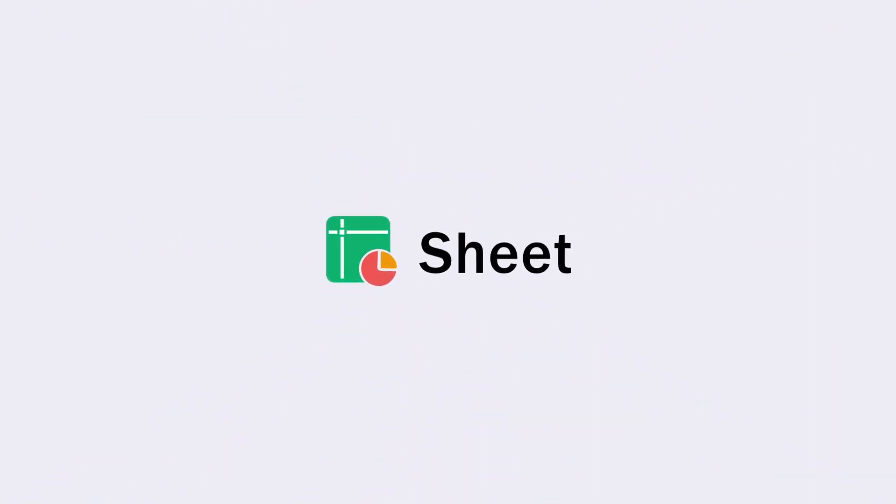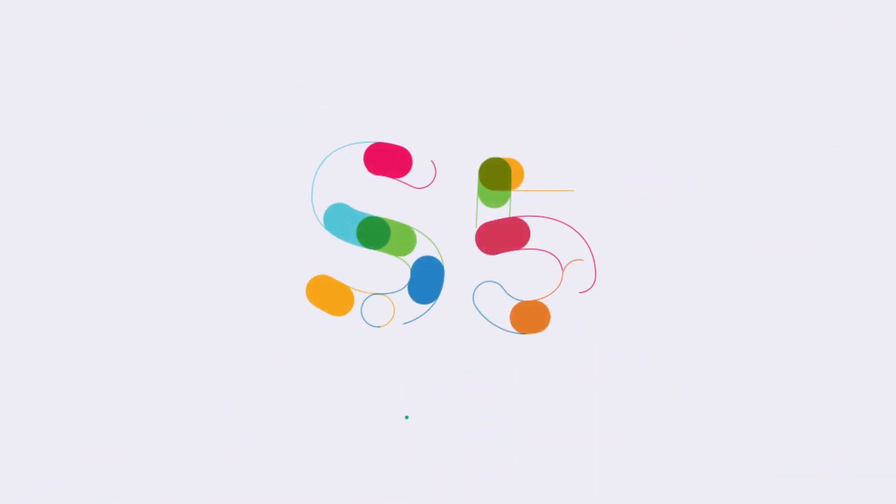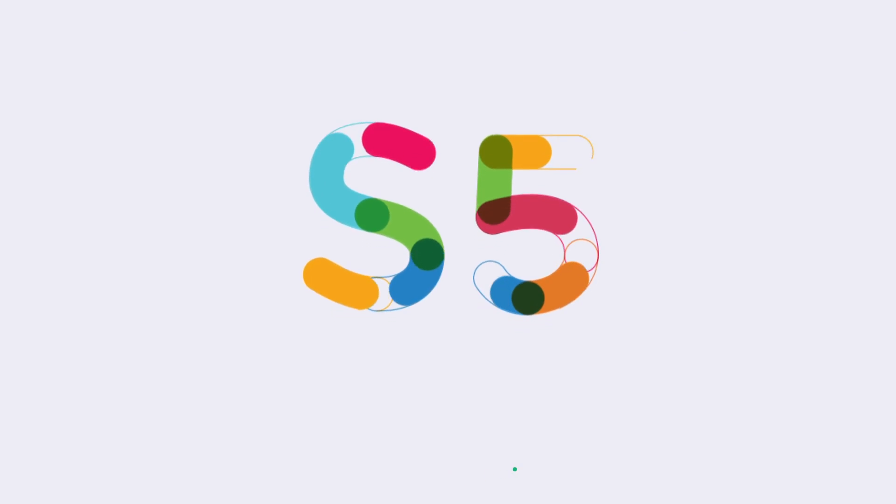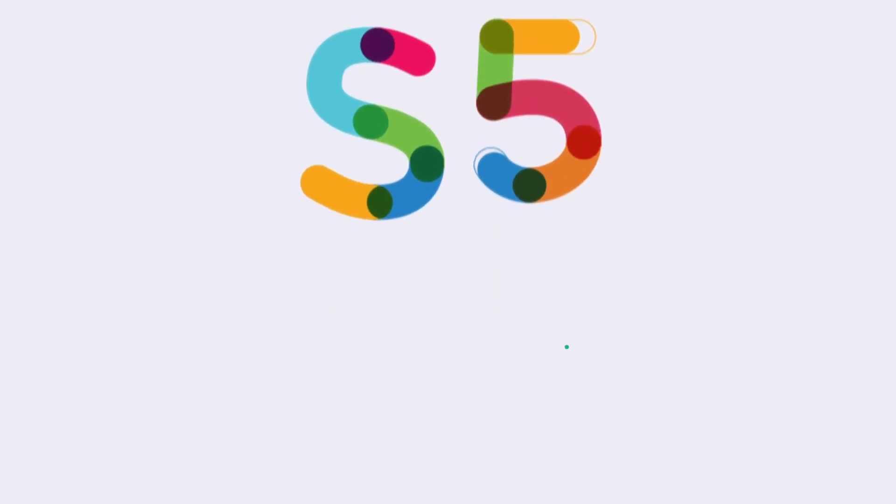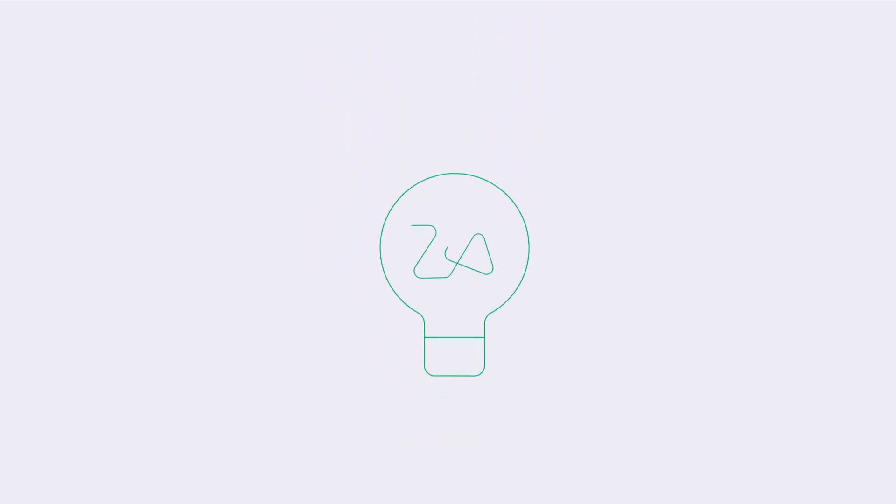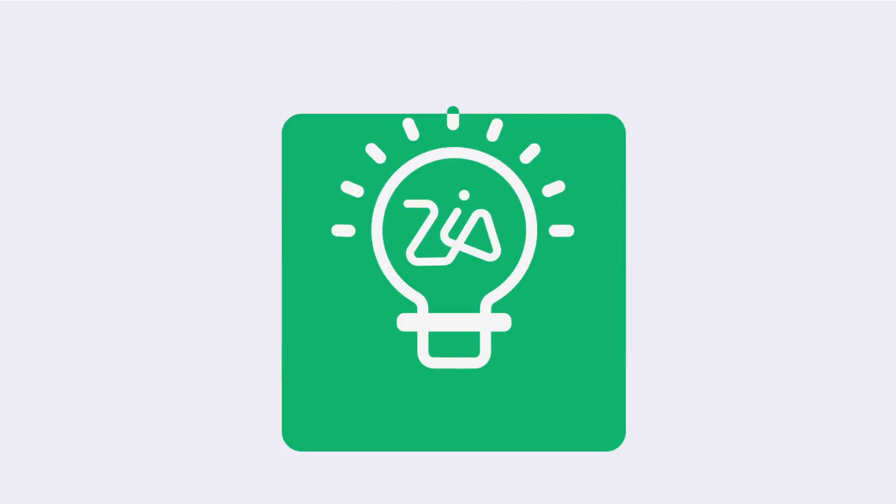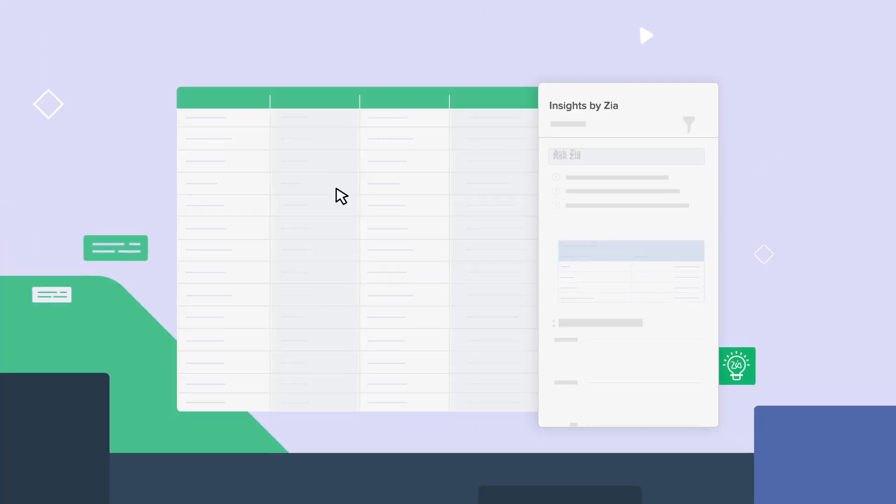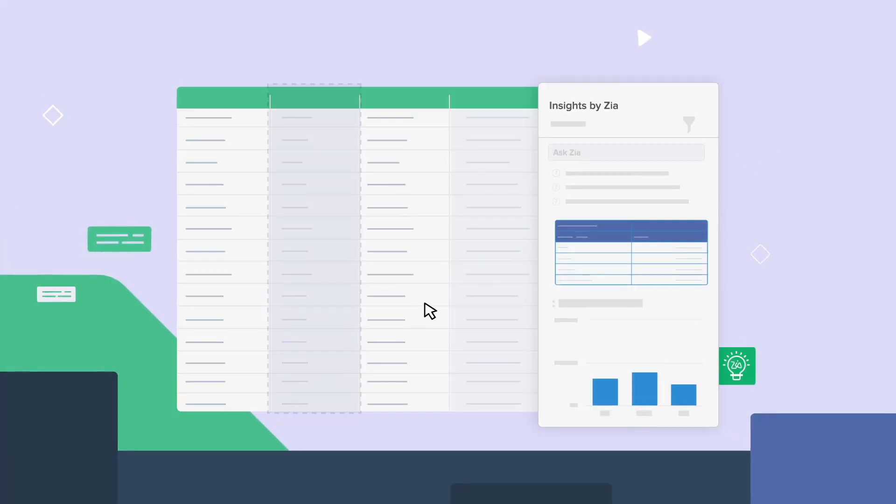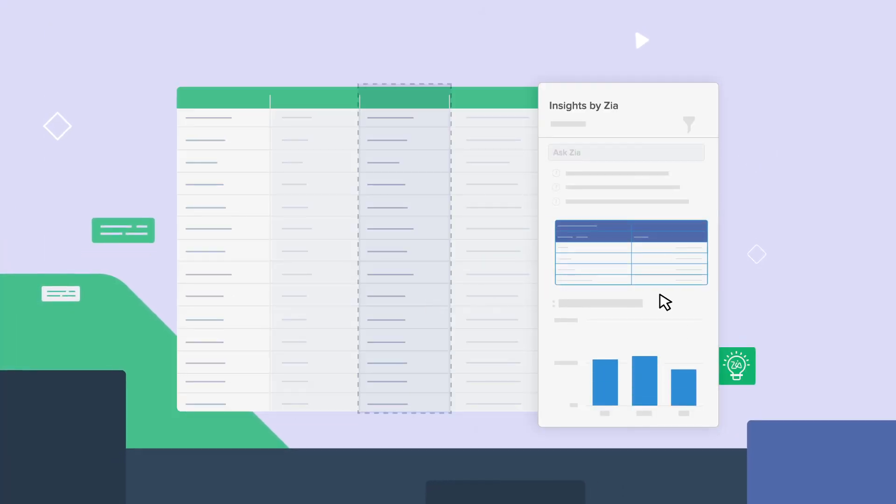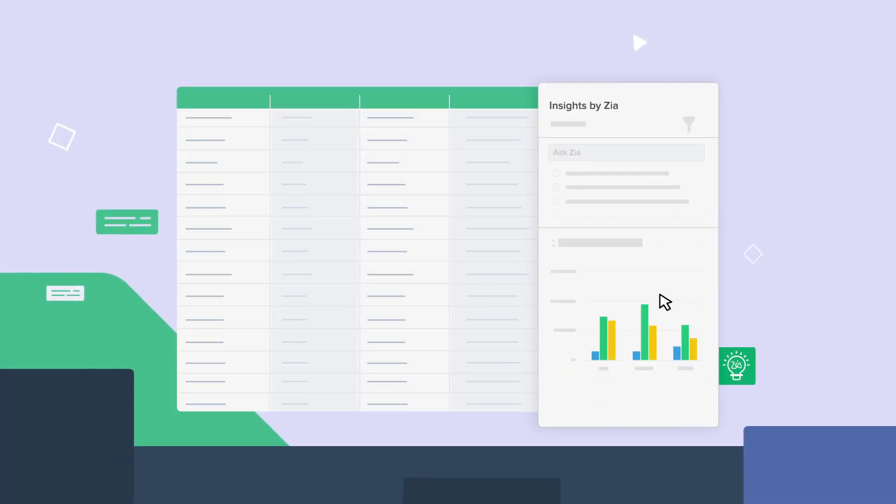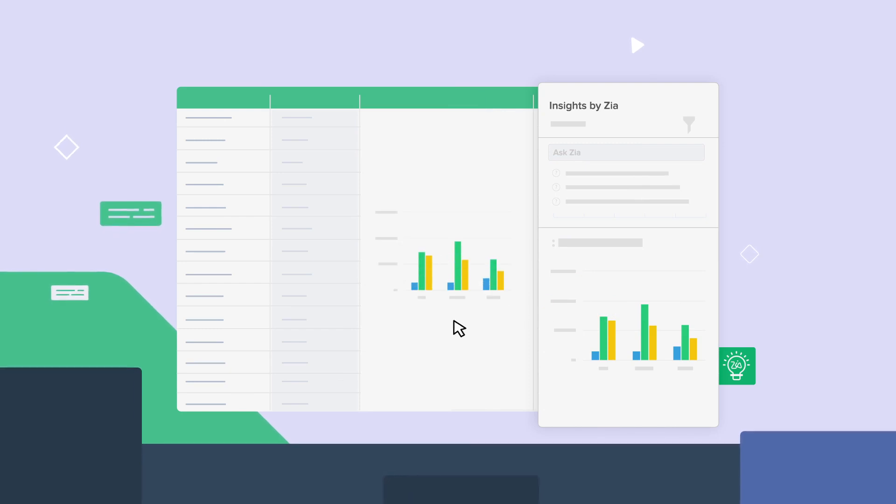Announcing the all-new Zoho Sheet. Now, with your very own personal assistant Zia, powered by artificial intelligence, analyze and scrutinize data with the automated chart and pivot table suggestions.